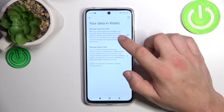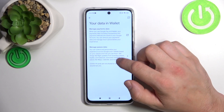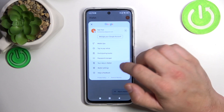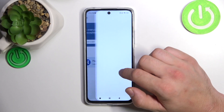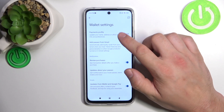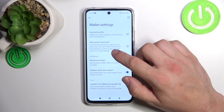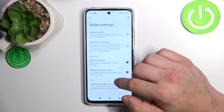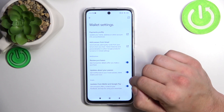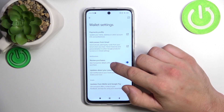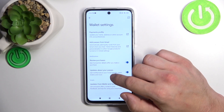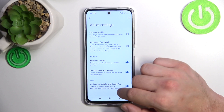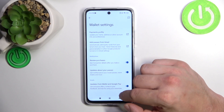In Your Data in Wallet you can manage payments data and passes data. In Wallet settings you can manage your payments profile, add passes from Gmail, enable or disable review of purchases, updates about your passes, and updates from Wallet and Google Pay.